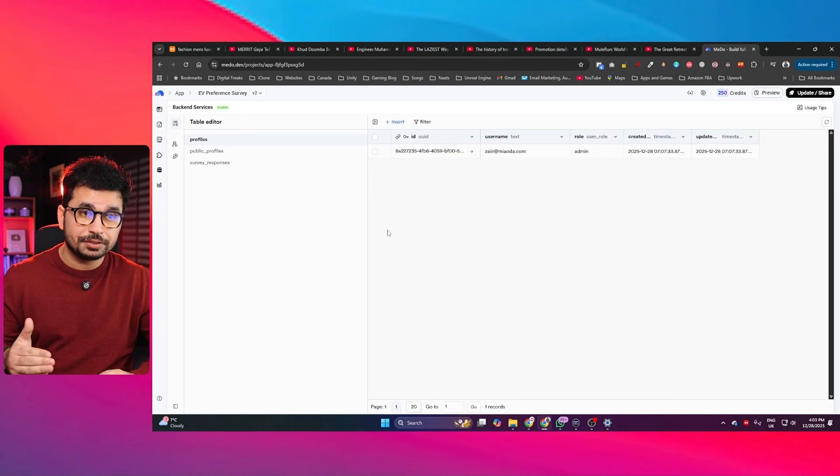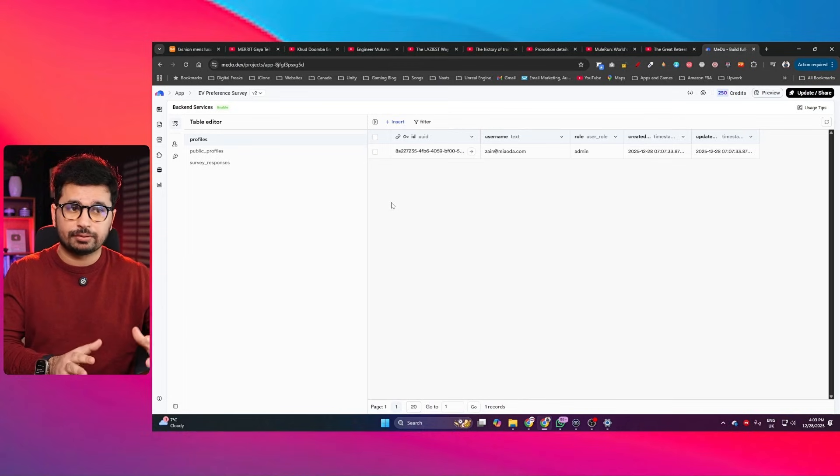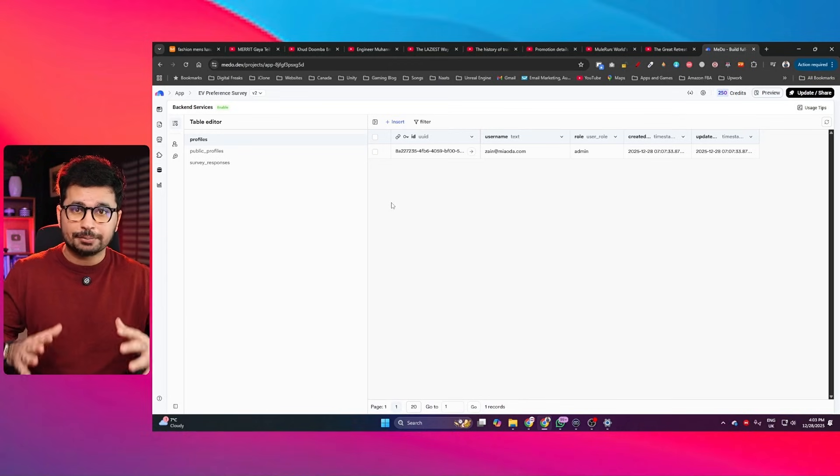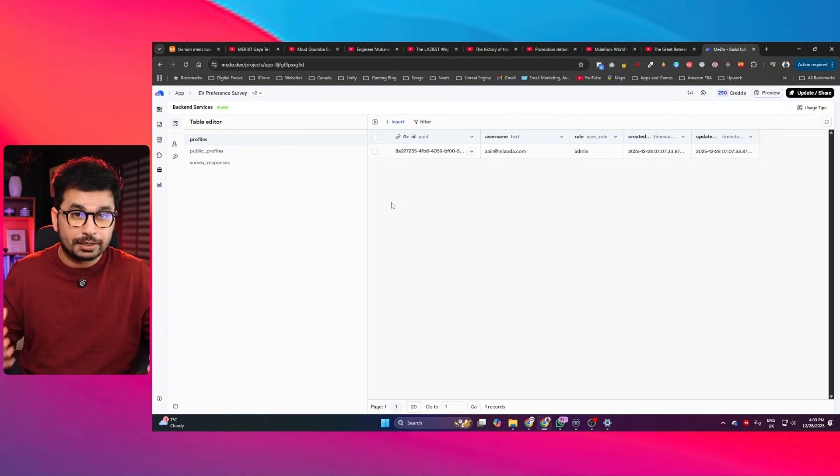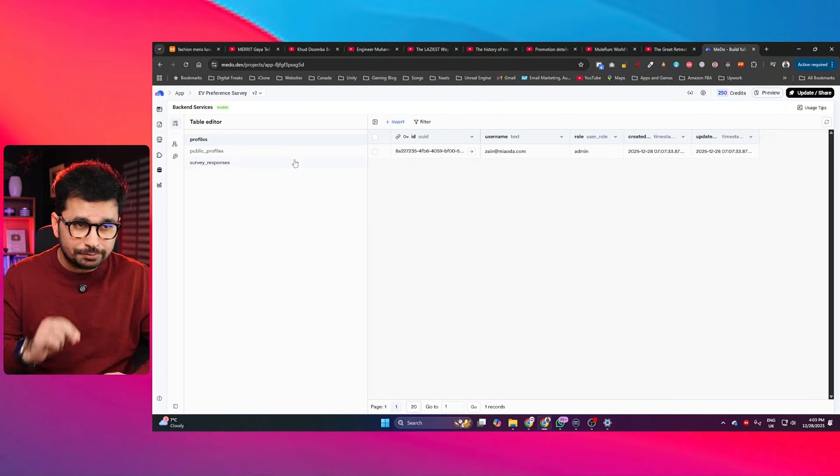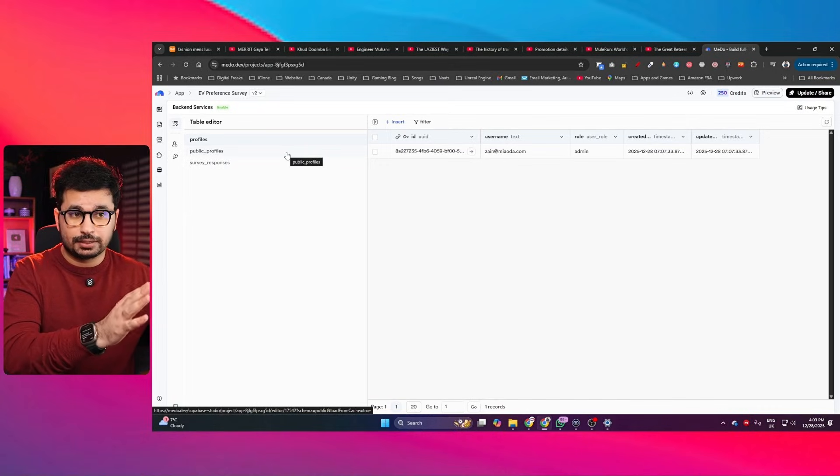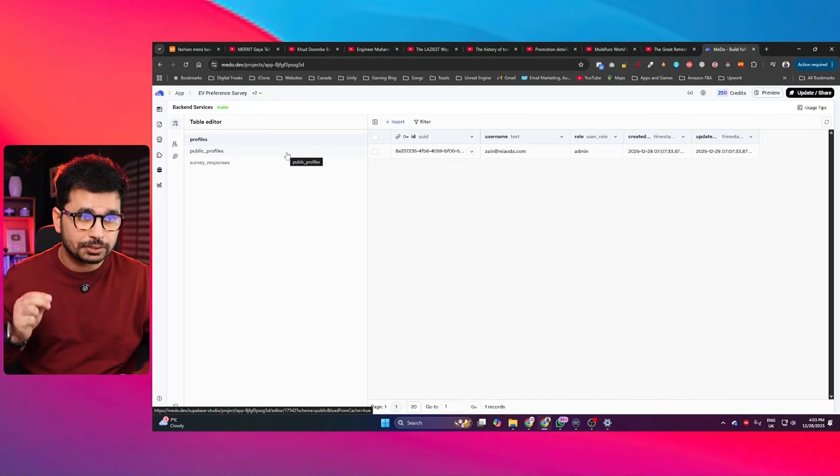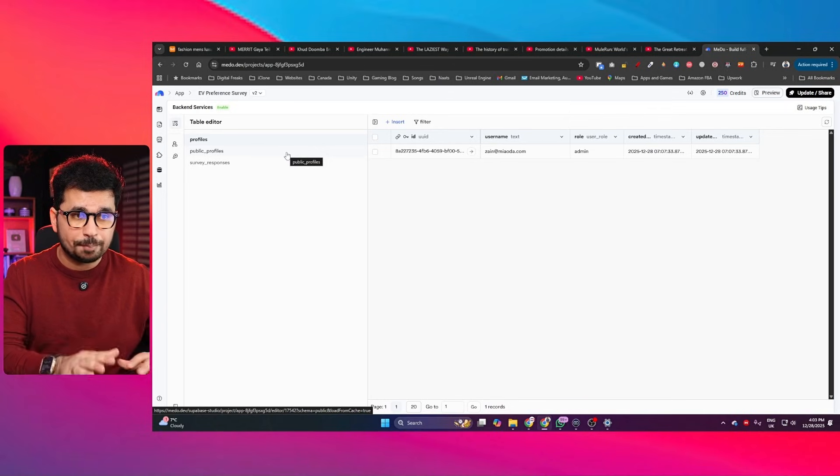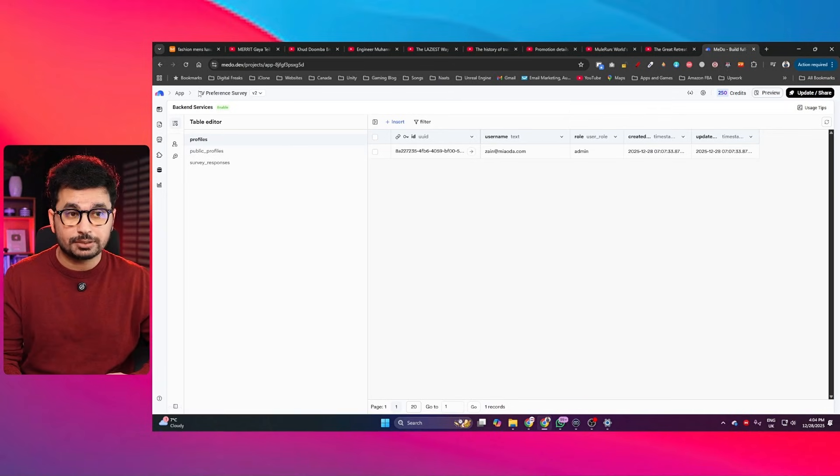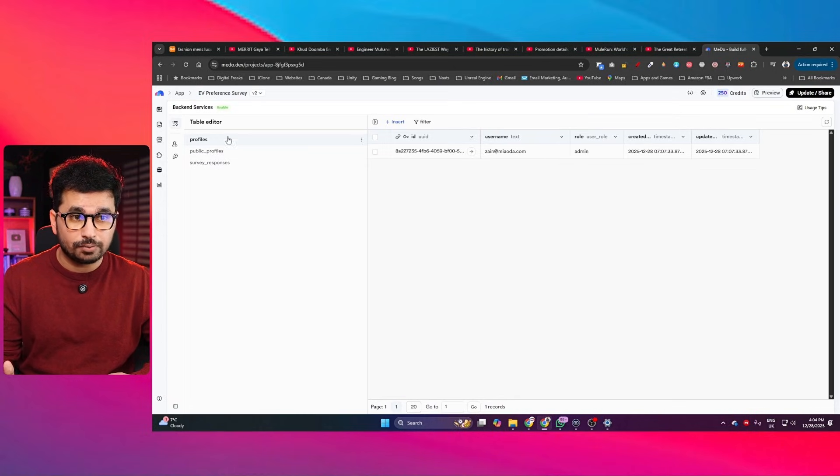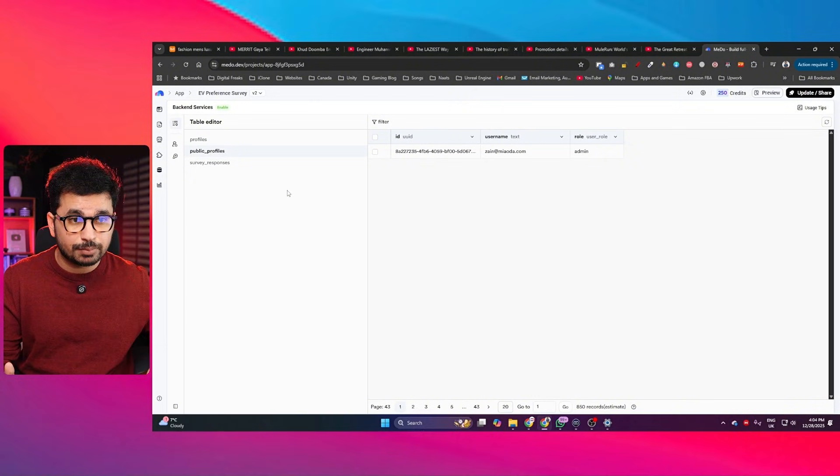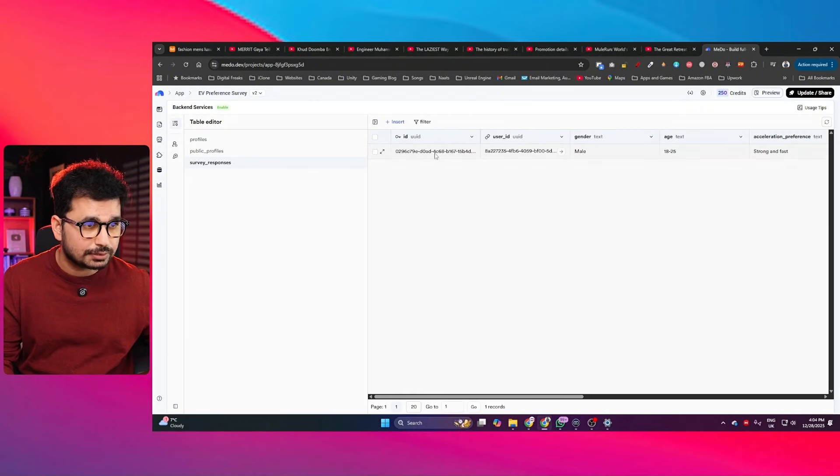Another really important feature is the backend services. So whenever you're building any sort of application, the backend is already being built all together whenever you are building your frontend. So you will have a fully functional backend. You won't need to provide any third party services. You don't need to use Supabase, you don't need to use Neon or any of those third party backend platforms. It will create all of the database tables. For this application that I just opened in here, I have these different tables: profiles, public profiles, and survey responses.